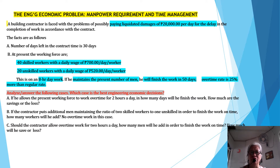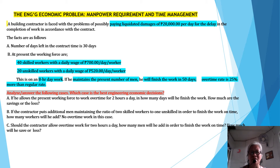A building contractor is faced with the problem of possibly paying liquidated damages of $20,000 per day for delay in the completion of work in accordance with the contract. The facts are as follows: the number of days left in the contract is 30 days. At present, the working force consists of 40 skilled workers with a daily wage of $700 per day per worker, and 20 unskilled workers